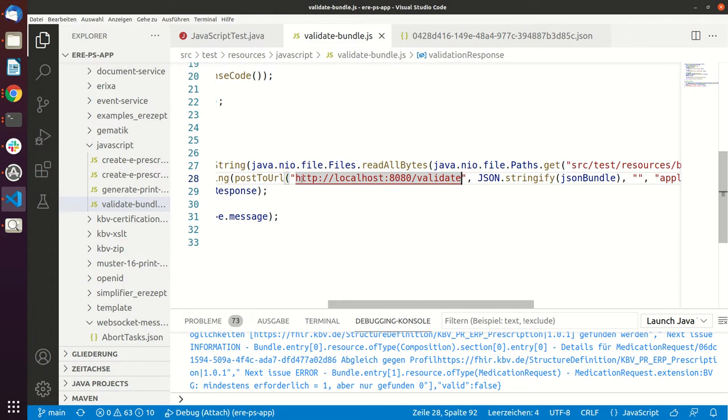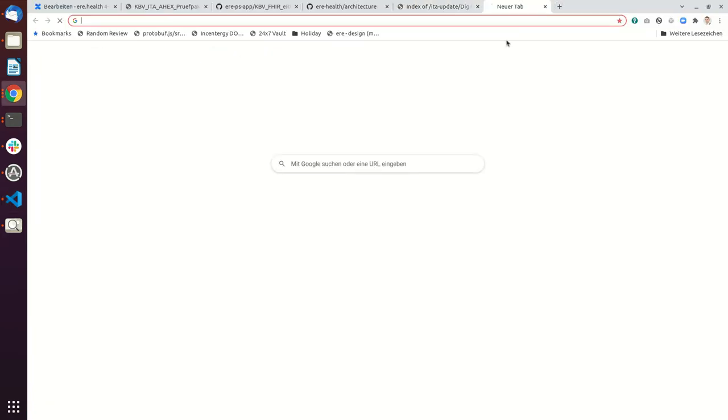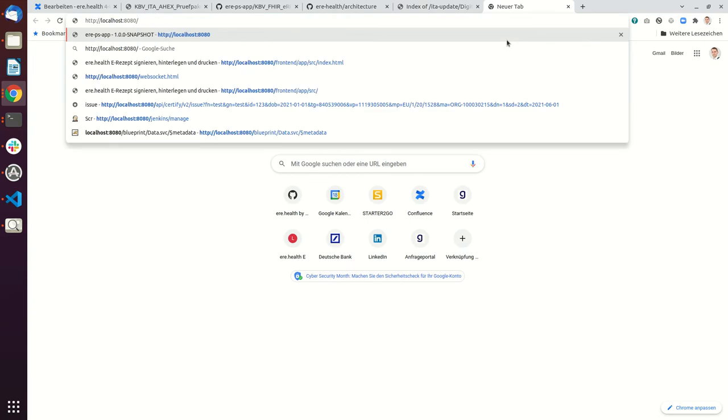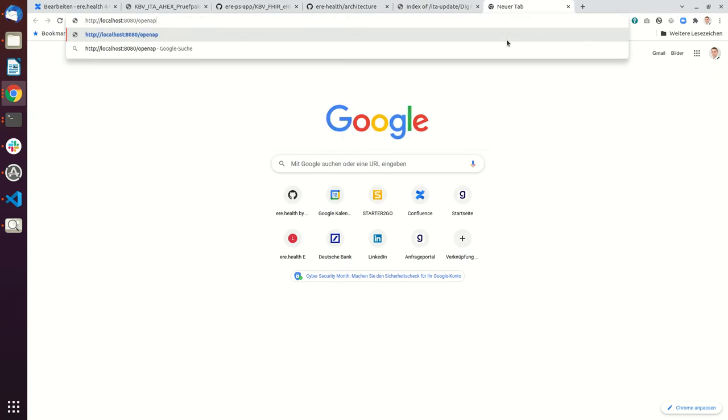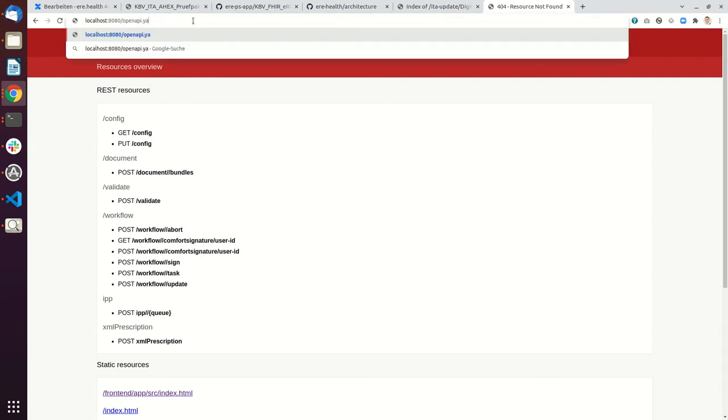Also what you can do is our system always comes with the most recent Open API definitions. So I think if you go here and then if you type Open API dot... let's check dot json.